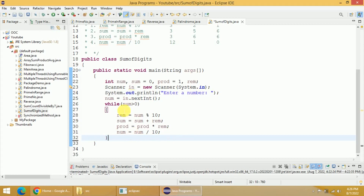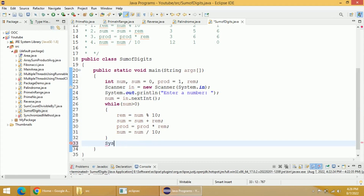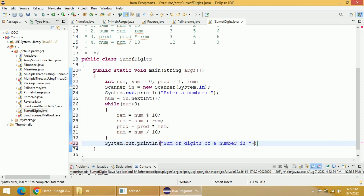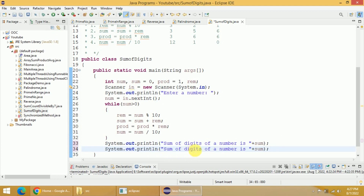Once you perform these four steps repeatedly until NUM is greater than 0, you will get the final sum and product in the sum and product variables. Finally, we print the result: System.out.println("Sum of digits of a number is " + SUM) and System.out.println("Product of digits of a number is " + PROD).